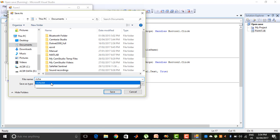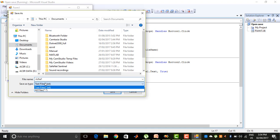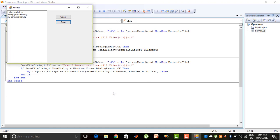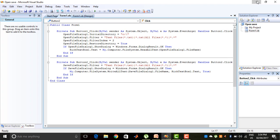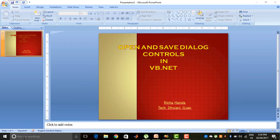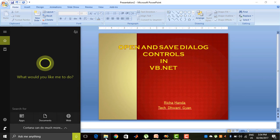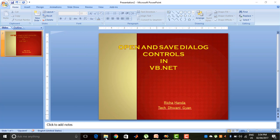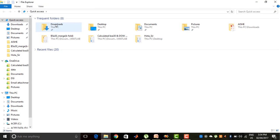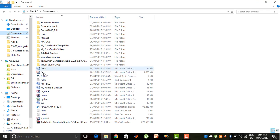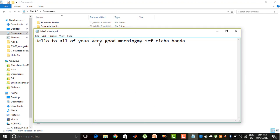The file name is 'Richa' and 'Richa1' as a text file, and I press the Save button. Nothing will appear here on screen, but when I close it and go to My Documents, I can see the file I created is stored on the computer. In My Documents, I can find the file named 'Richa1', and it contains: 'hello to all of you, very good morning, myself Richa Nanda' — it is saved correctly.